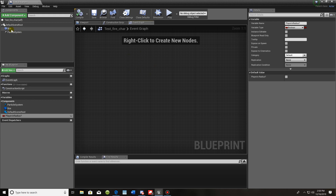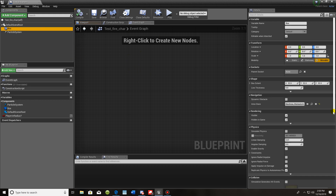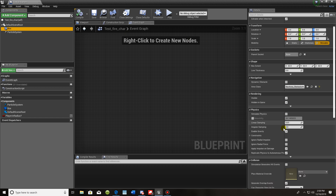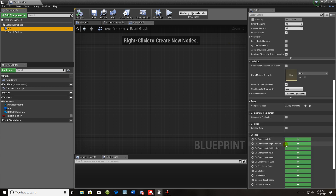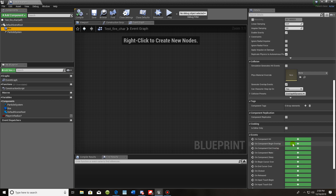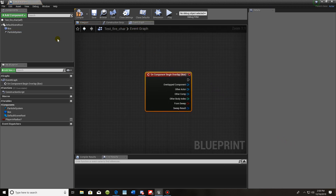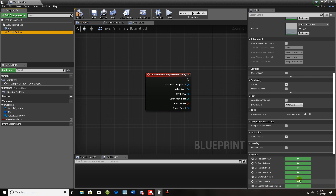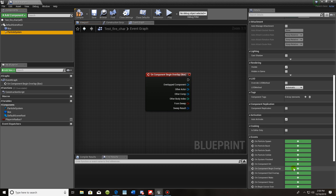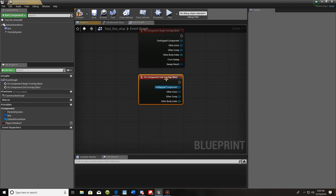Anything that's already in the event graph you can clear completely off — you don't need any of that. We're going to start by clicking the box collision, scroll down, and use the Begin Overlap and the End Overlap events. Let's start with Begin Overlap and also add the End Overlap on the box collision.